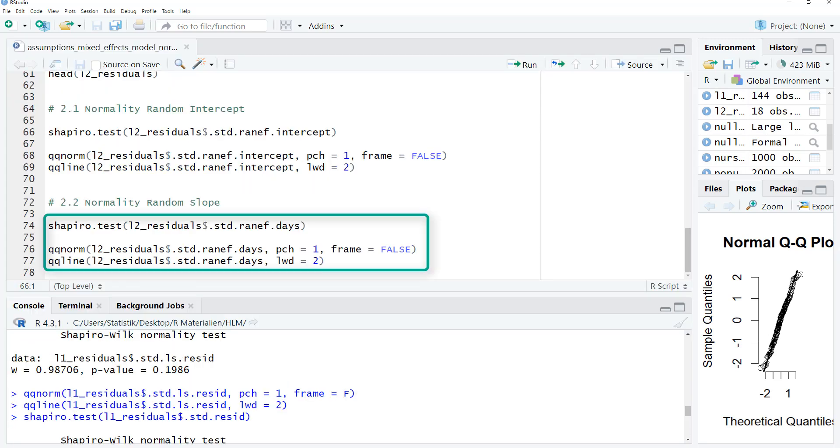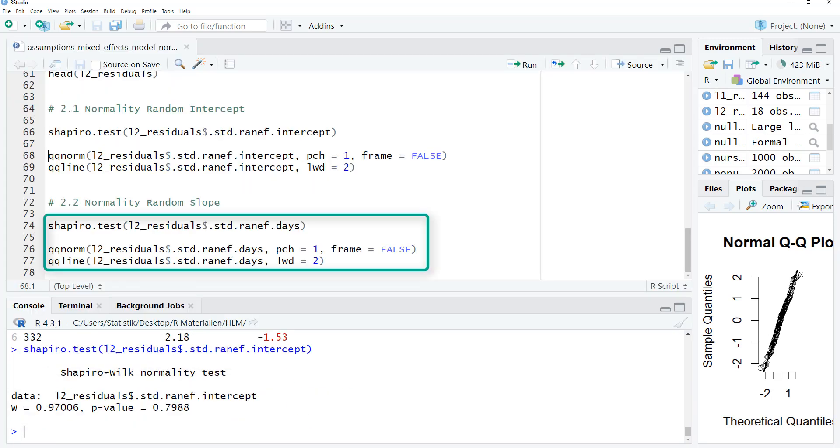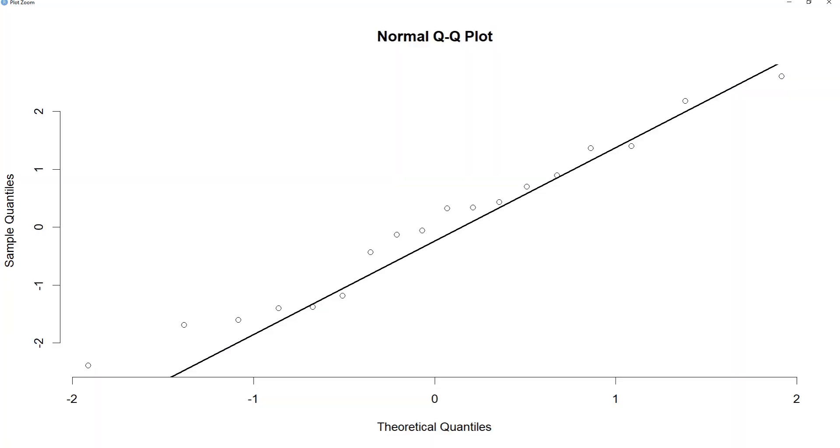Running the Shapiro-Wilk test for the random intercept. Not significant. QQ plot. That looks okay. You can see the number of data points is much smaller here, because these are the level 2 data points. That is, the persons and not all measurement occasions.